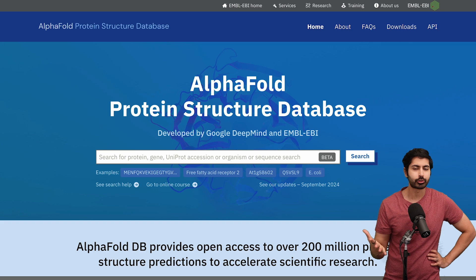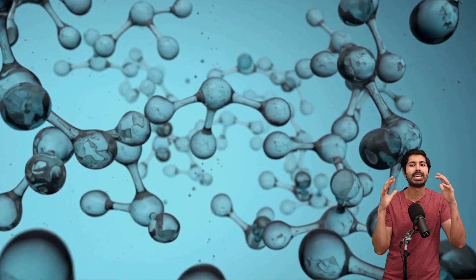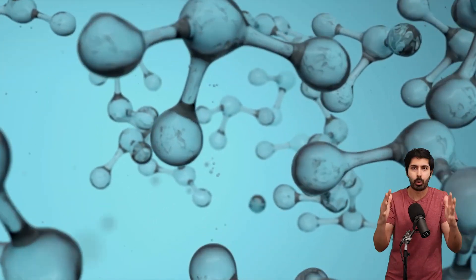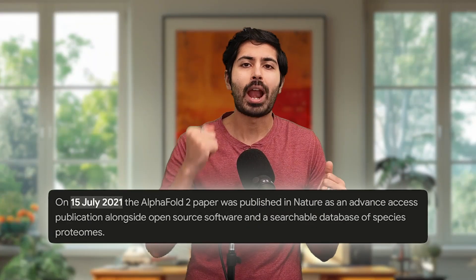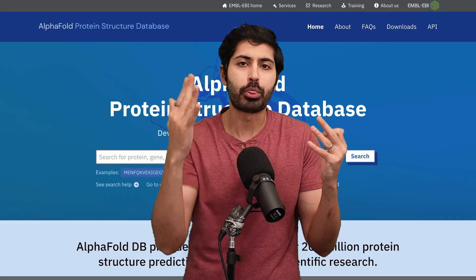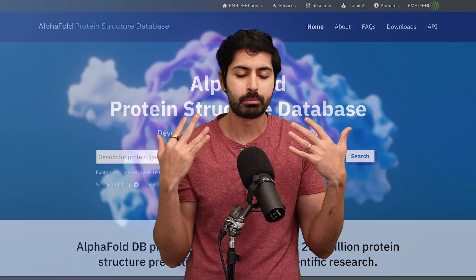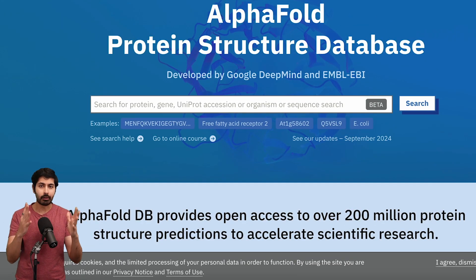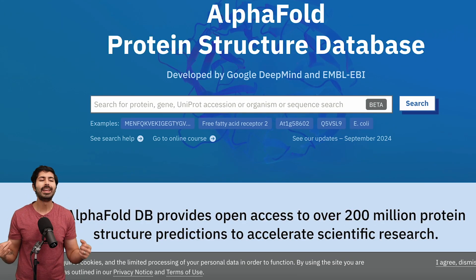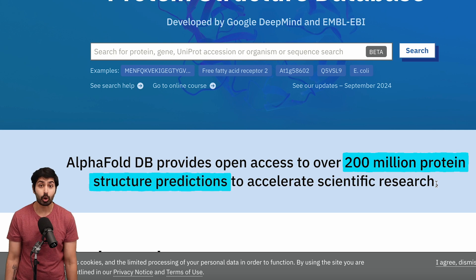Google has been working on this for many years, starting back in 2018 with AlphaFold 1, which was able to predict how proteins fold in a novel way but still had some errors. AlphaFold 2 improved those predictions and accuracy. AlphaFold 3 blew them all out of the water — it predicted not just how proteins fold, but the interactions between proteins and all different molecules. With AlphaFold 3 specifically, Google generated a database of 200 million protein structures.